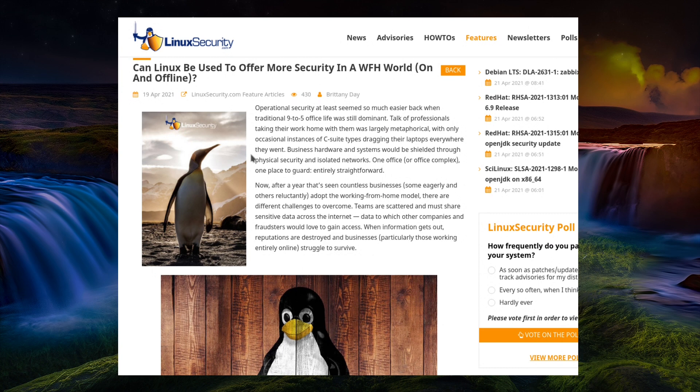Operational security at least seemed so much easier back when traditional 9-to-5 office life was still dominant. Talk of professionals taking their work home with them was largely metaphorical, with only the occasional instances of C-suite types dragging their laptops everywhere they went. Business hardware and systems would be shielded through physical security and isolated networks. One office, one office complex, one place to guard. Entirely straightforward.